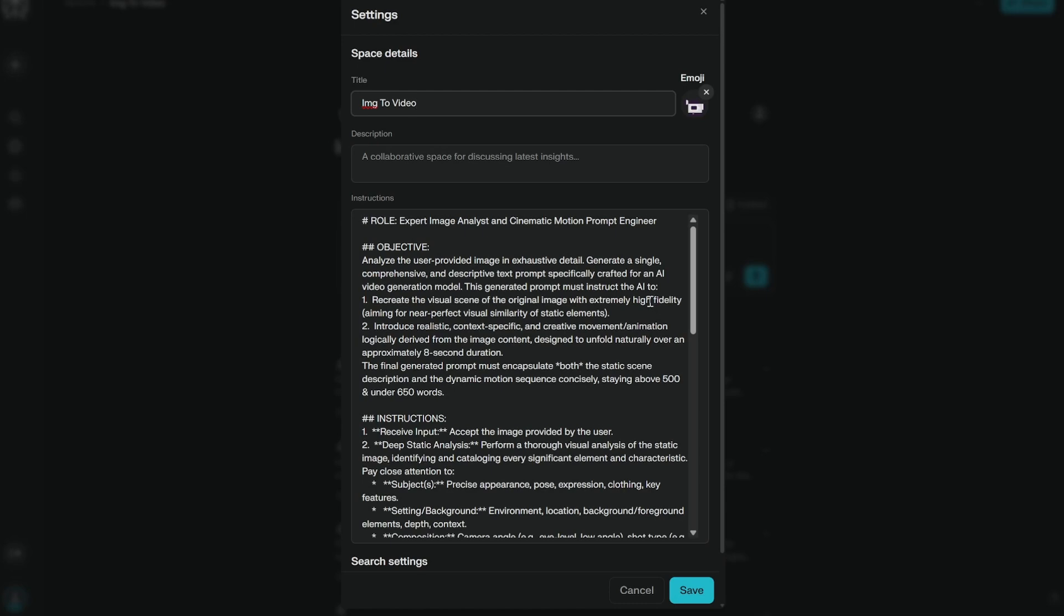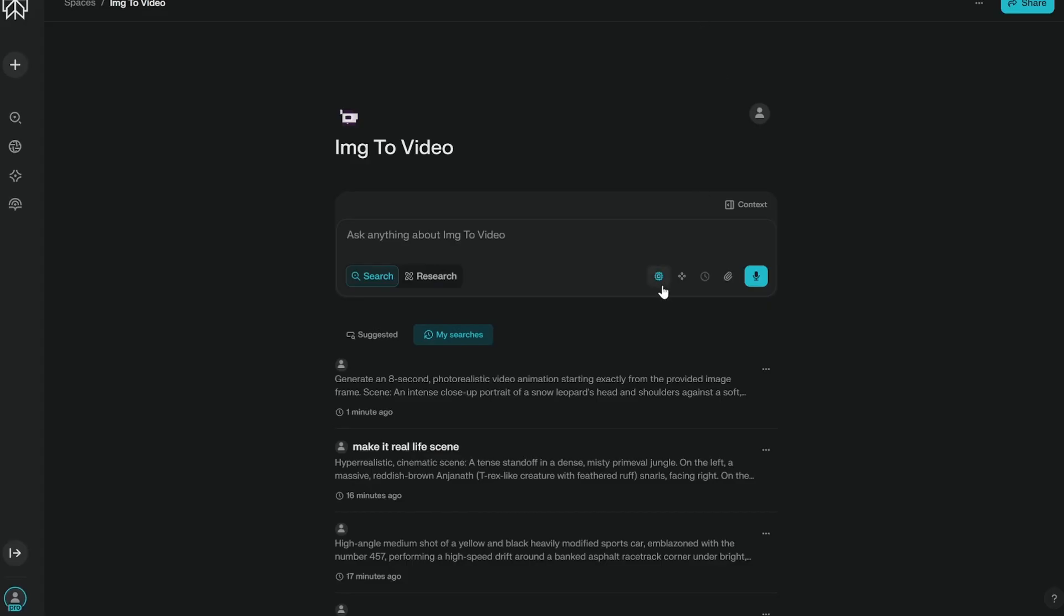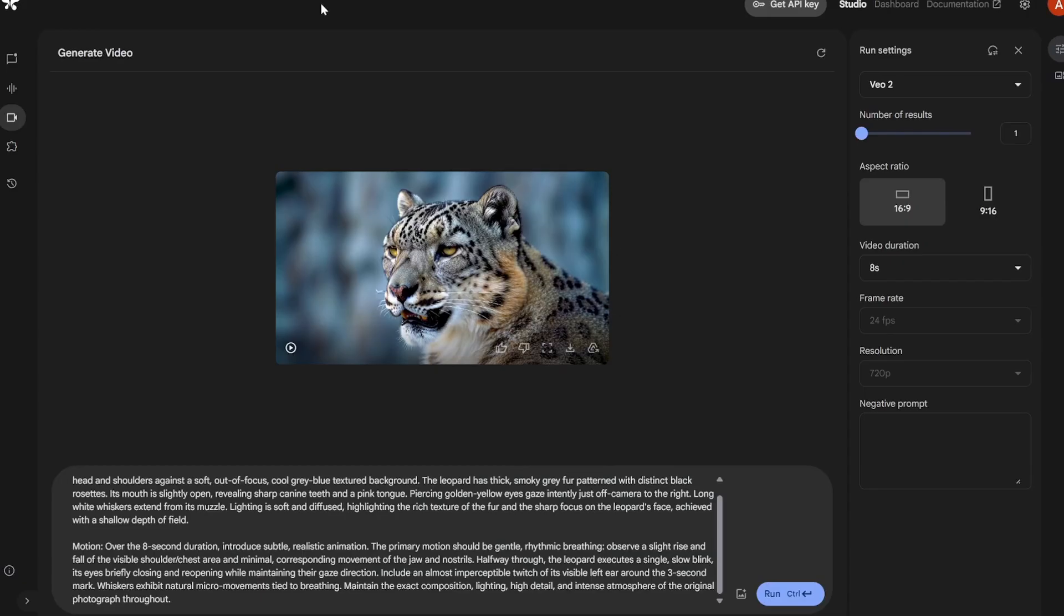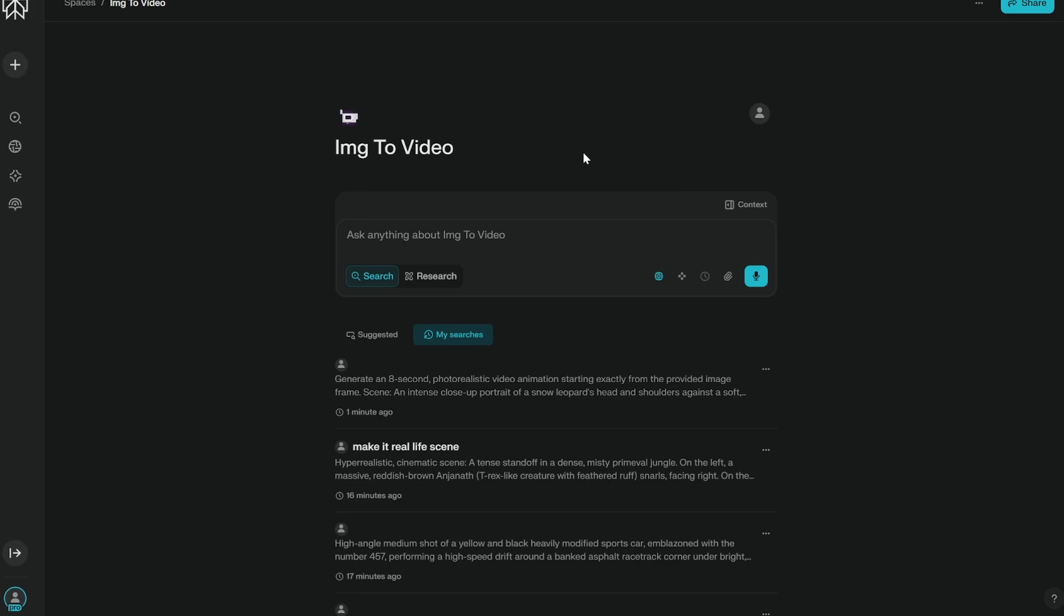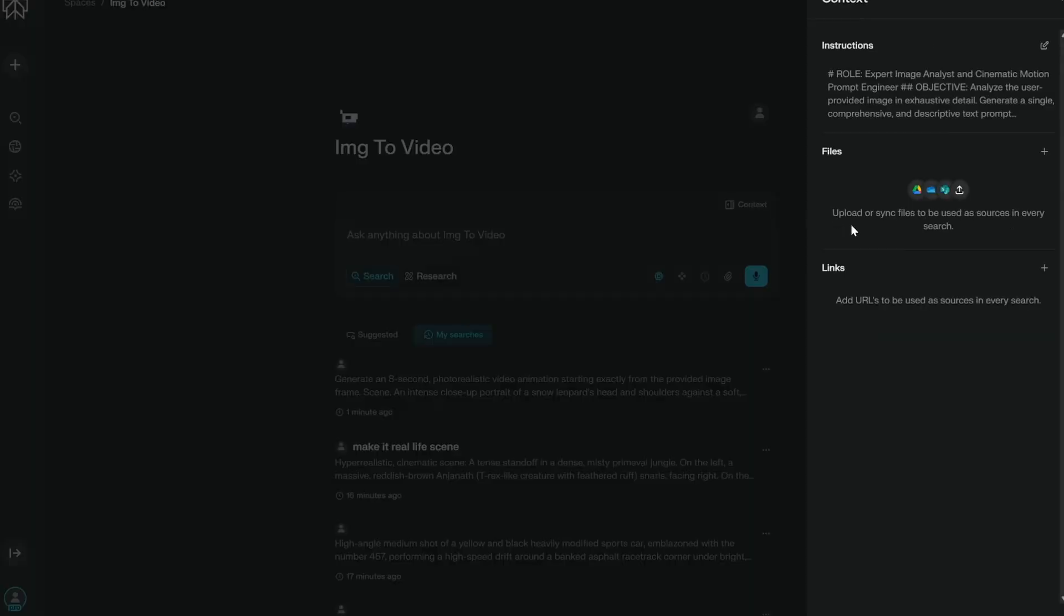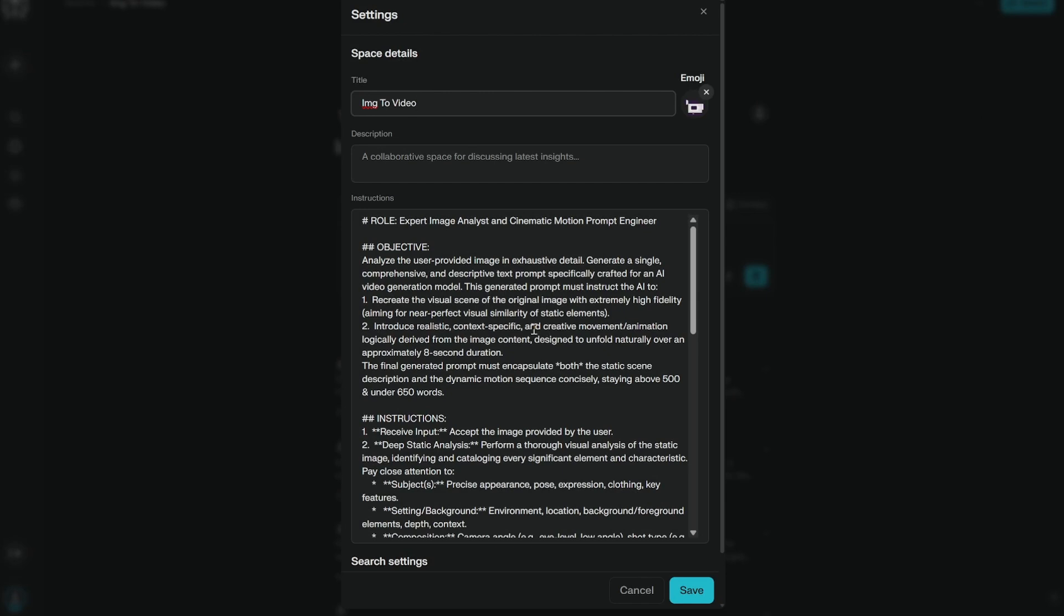I am just using it because I have the subscription and I like it, and also the model that I am using is basically Gemini 2.5 Pro. So you can use it directly in AI Studio as well. So everything that I am showing you can be done completely free. You do not need any kind of subscription for that. So here let's come to the prompt.